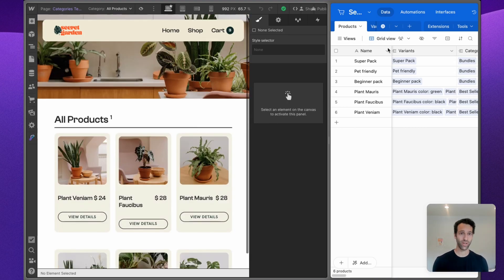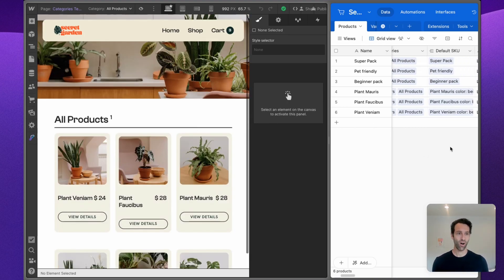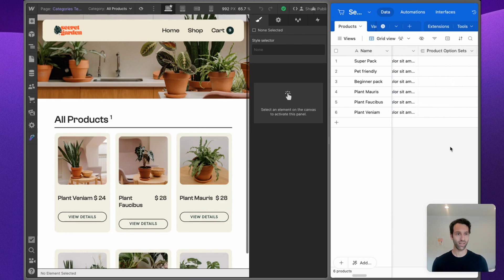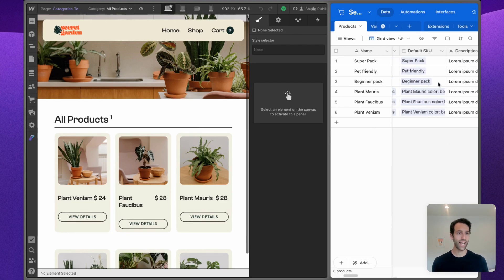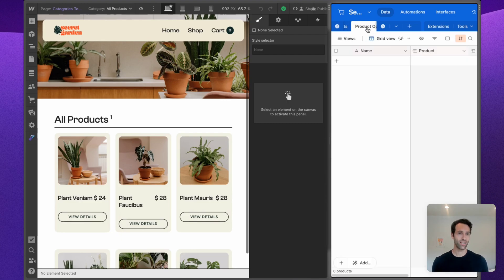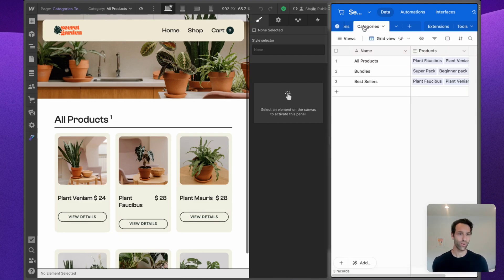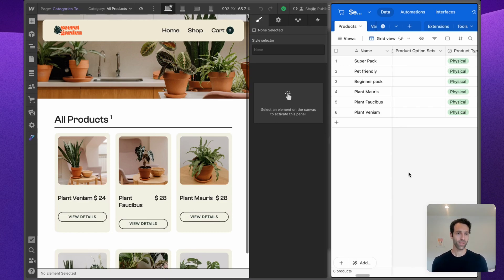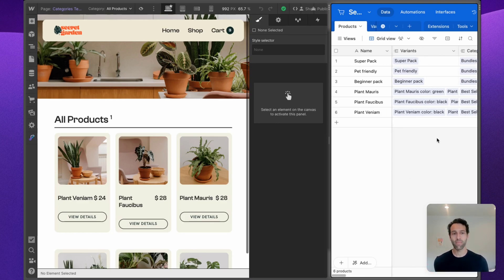You can see these same six plant products all in Airtable with descriptions, categories. We can click into the variants as well as things like categories. So if I make an update to one of these, let's take Plant Venium and change this to "My Special Plant".